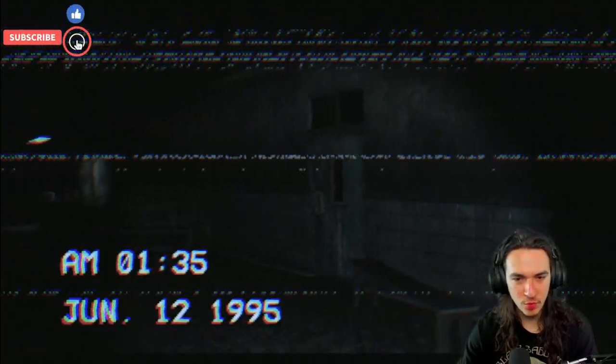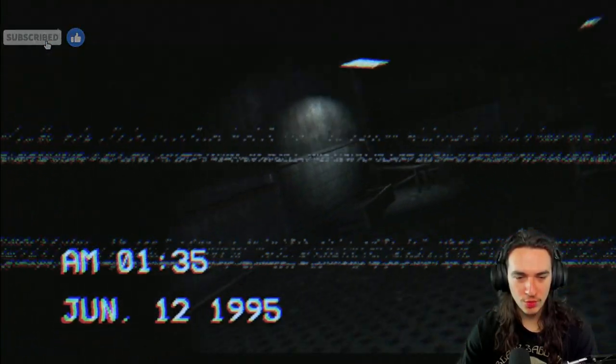Oh my god. Woah! June 12th, 1995. Woah. This feels so realistic. Woah. Wowzers. This is just like real life.